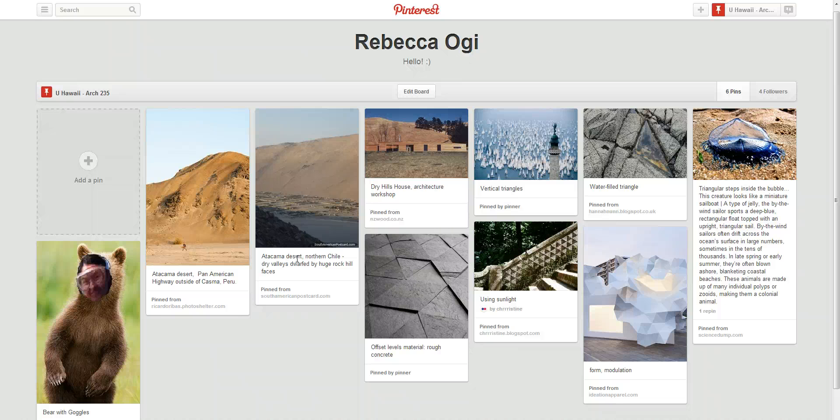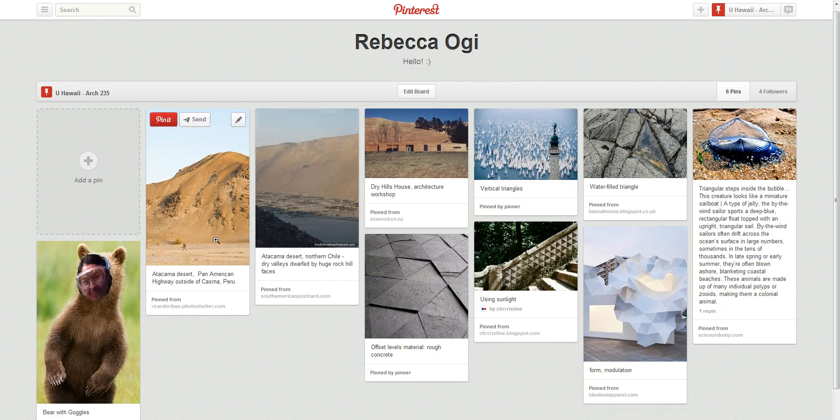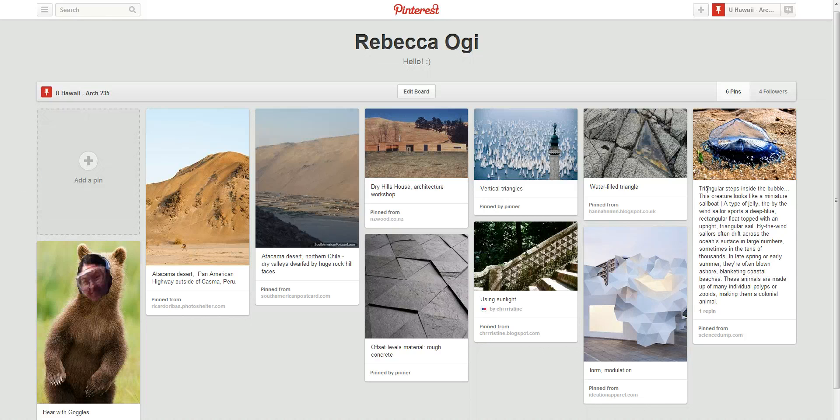Hi, my name is Rebecca, and my idea was based on these pictures I have on my Pinterest.